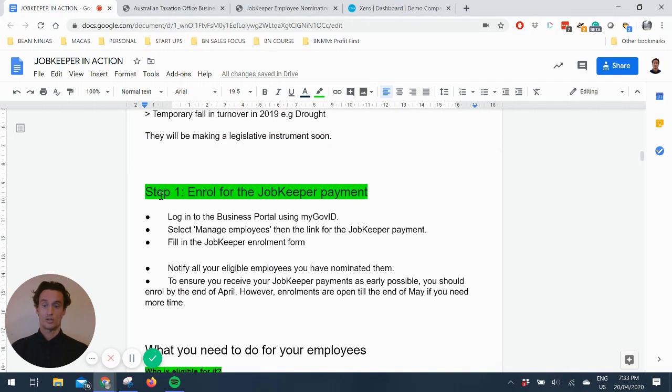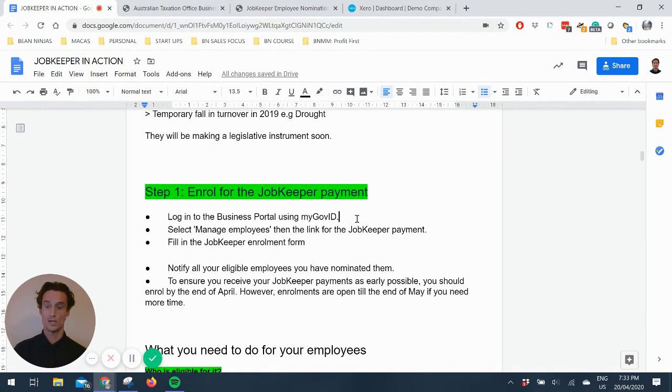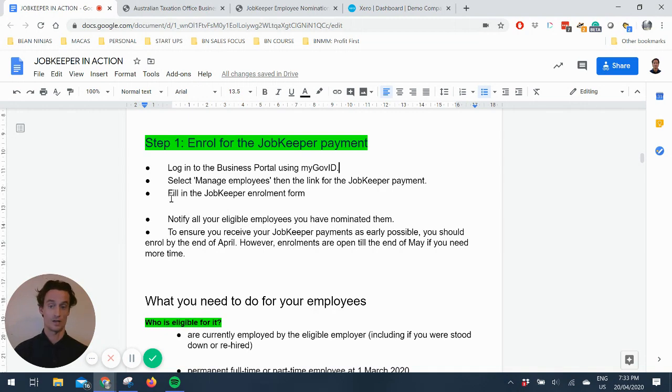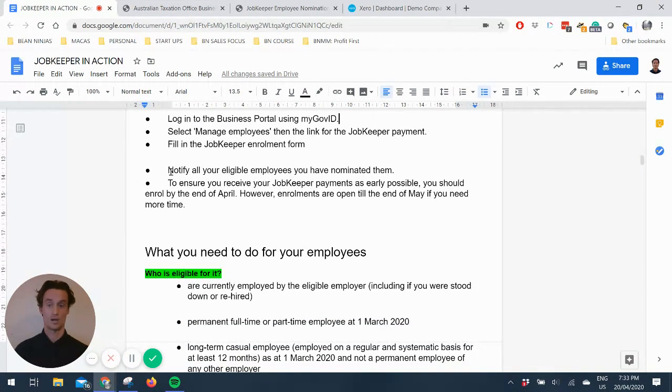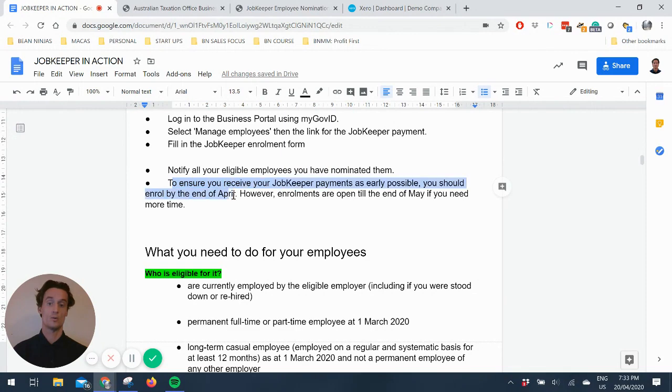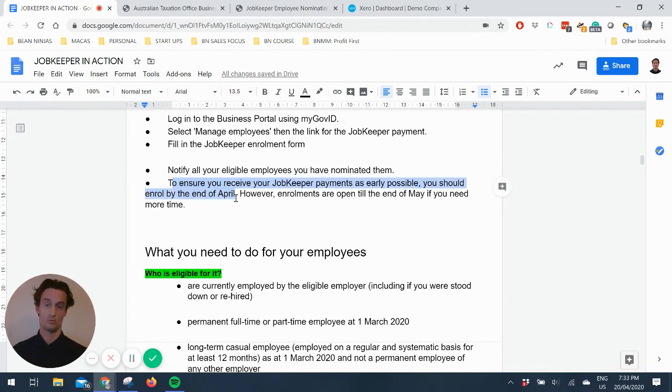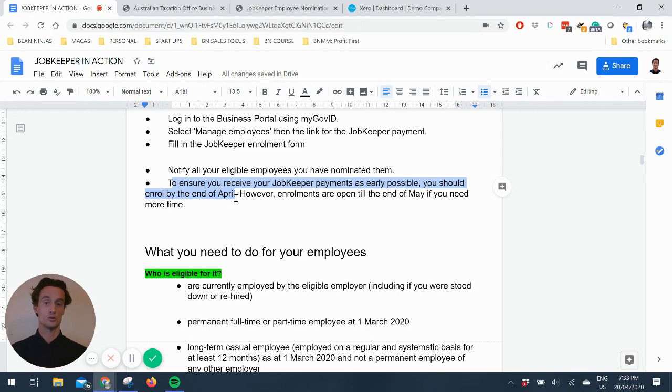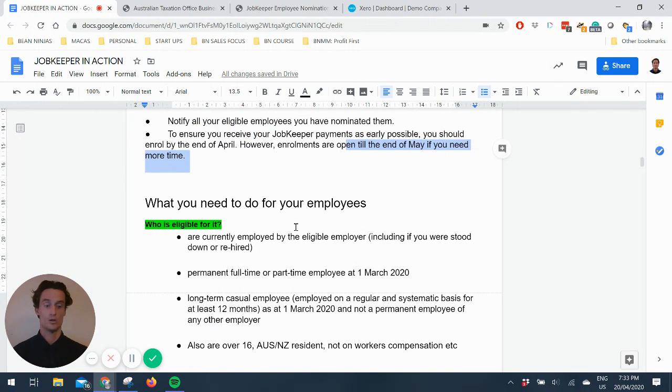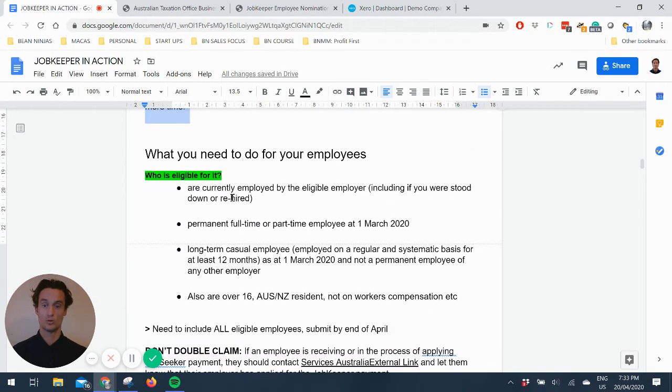So step one, enrol for the JobKeeper payment. Log into the business portal using your MyGov ID, select manage employees, and then click the link for JobKeeper payment and fill out the form. You have to let them know that you've nominated them and then nominate. You should enrol before the end of April. That's important if you want to be able to get the money as soon as possible. Enrols are open until the end of May if you need more time, but you might as well get on it and get the cash in your pocket sooner.